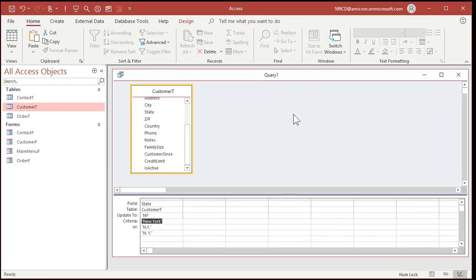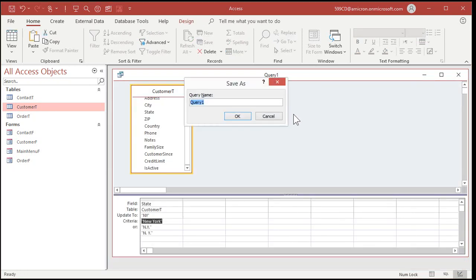Want to save this for later? Sure. Save. We'll call this my Update State Queue.